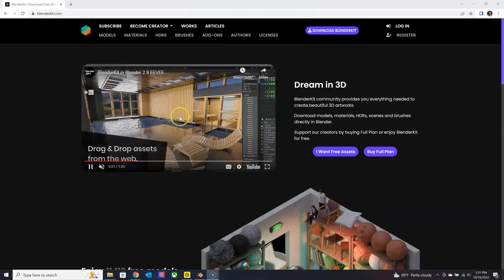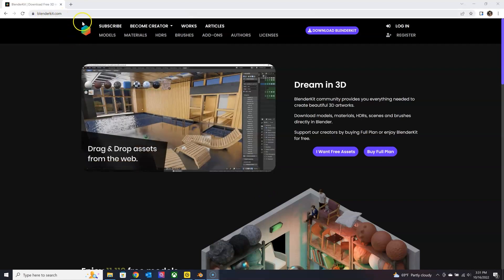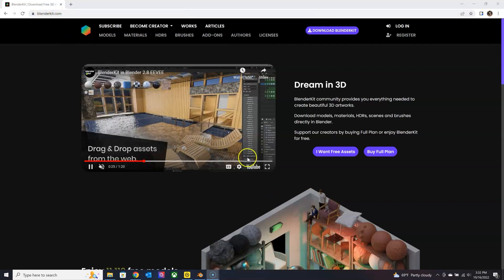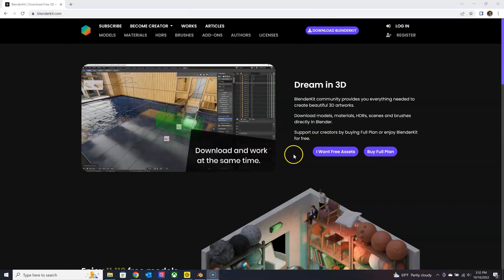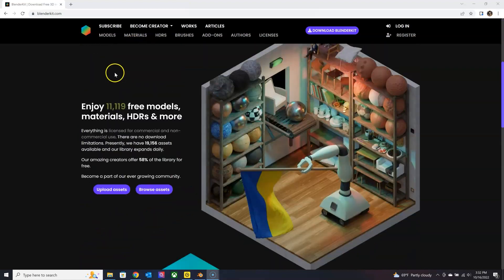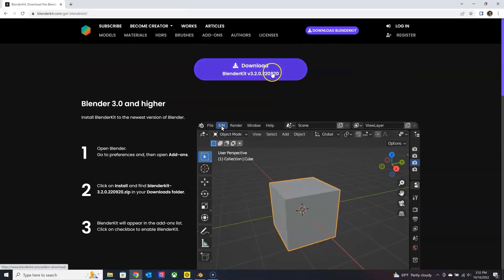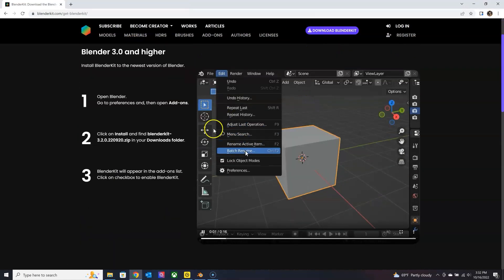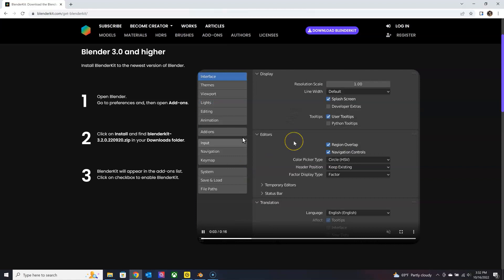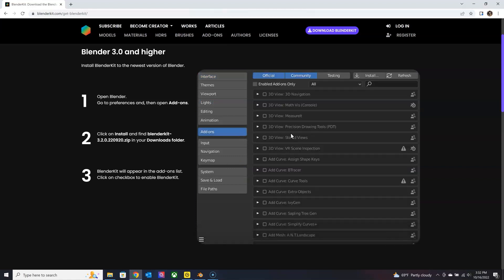The first one that I want to show you is one that I use a lot and I'm really excited about. It's an add-on for Blender called Blender Kit. The download and install process is super easy. They even show you how to do it on their website.